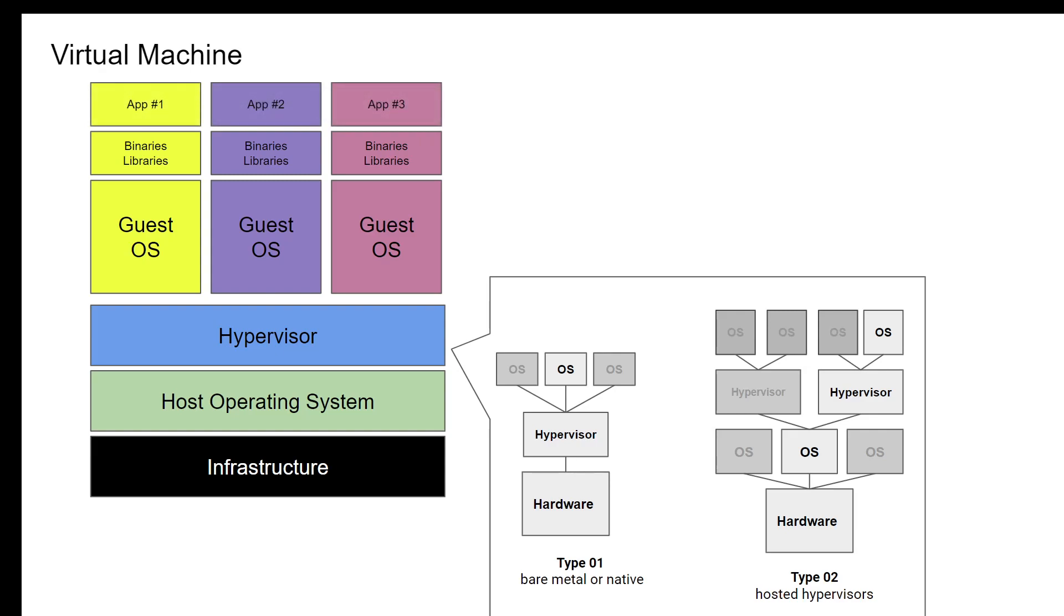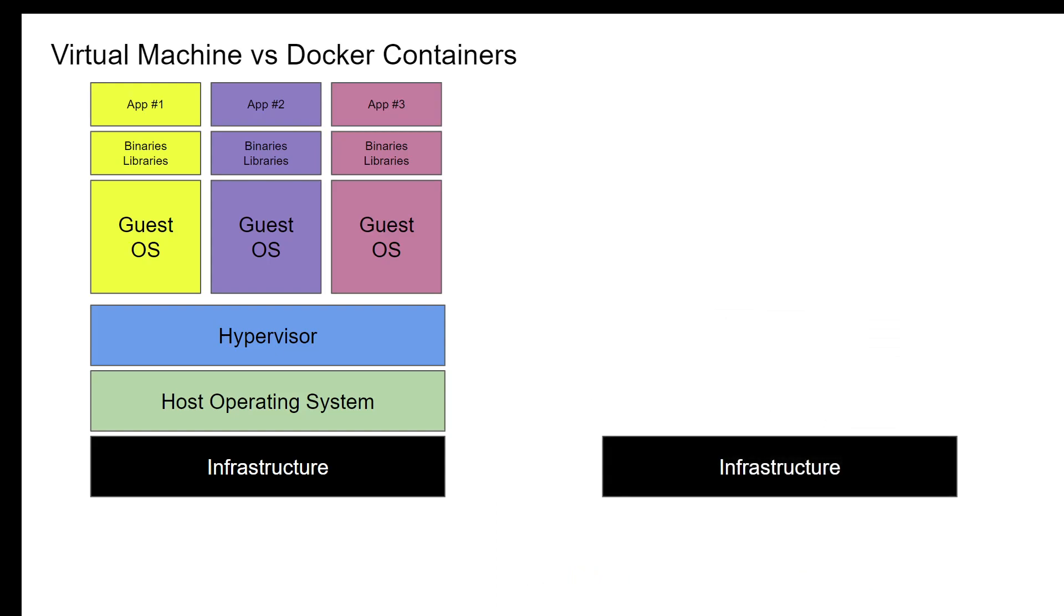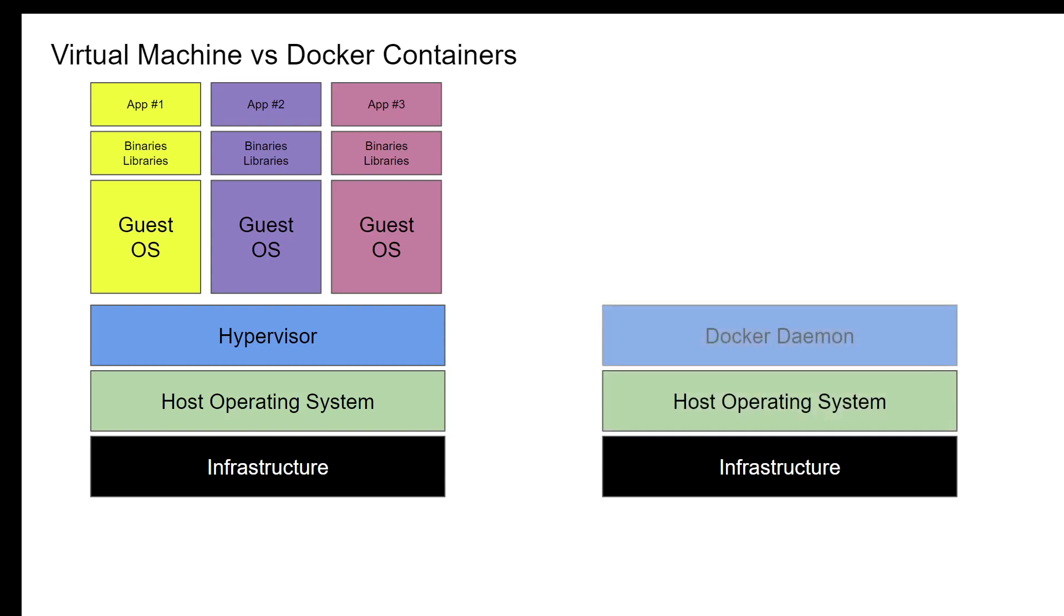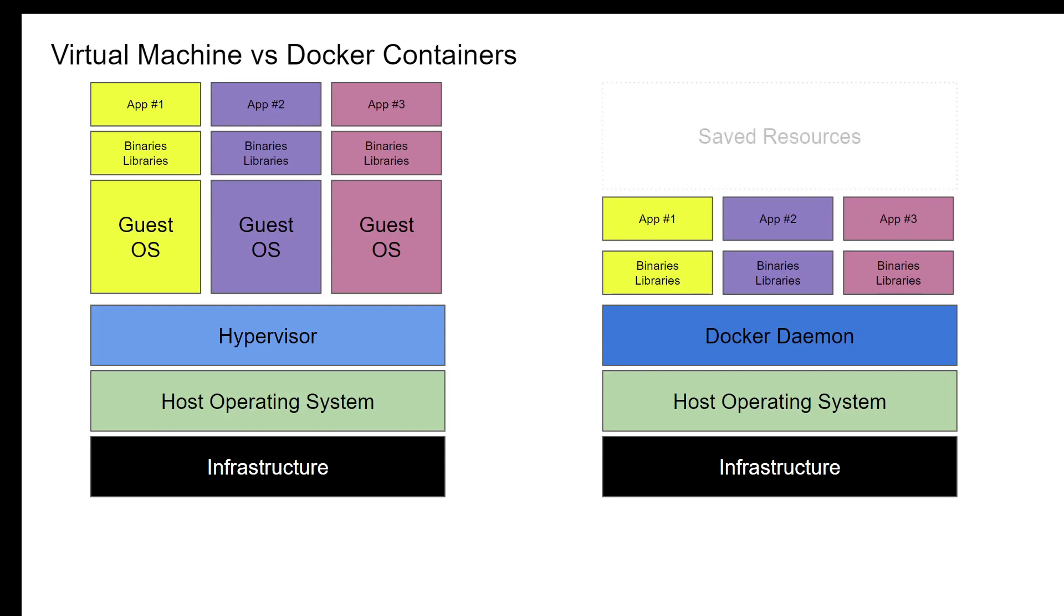Let's compare this with Docker containers. Just like virtual machines, we need to have the infrastructure which could be a laptop, desktop, or a data center server or a VPS, and the host operating system. And then we have the Docker daemon instead of the hypervisor which provides the virtualization layer. And then we have the binaries and libraries that's required for our application to run. Here we can see that the guest operating system is not being used, so there's a lot of saved resources.